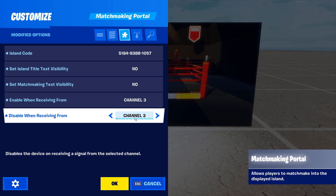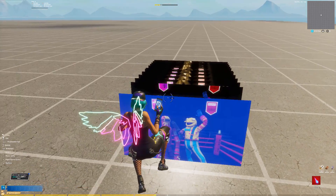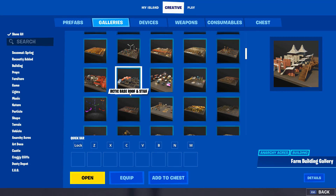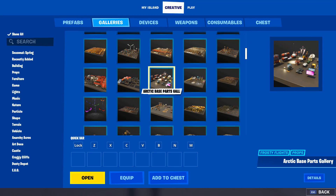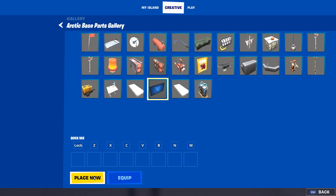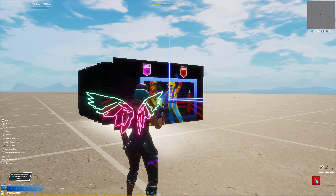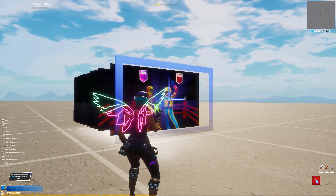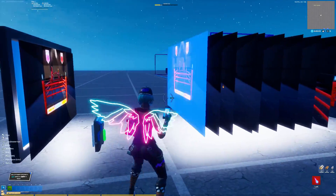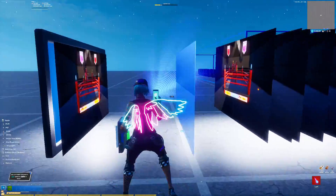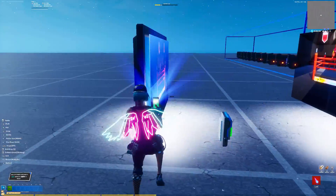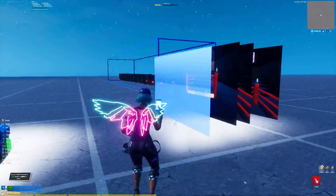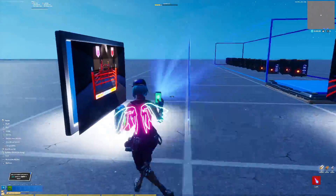Once you have all your matchmaking portals set up, grab a TV prop from the Frosty Flights prop gallery and resize it to be the same size as your matchmaking portal. Set it up right behind where you want your TV to be, then move each matchmaking portal over and make sure you lay them all right on top of each other so they all overlap.